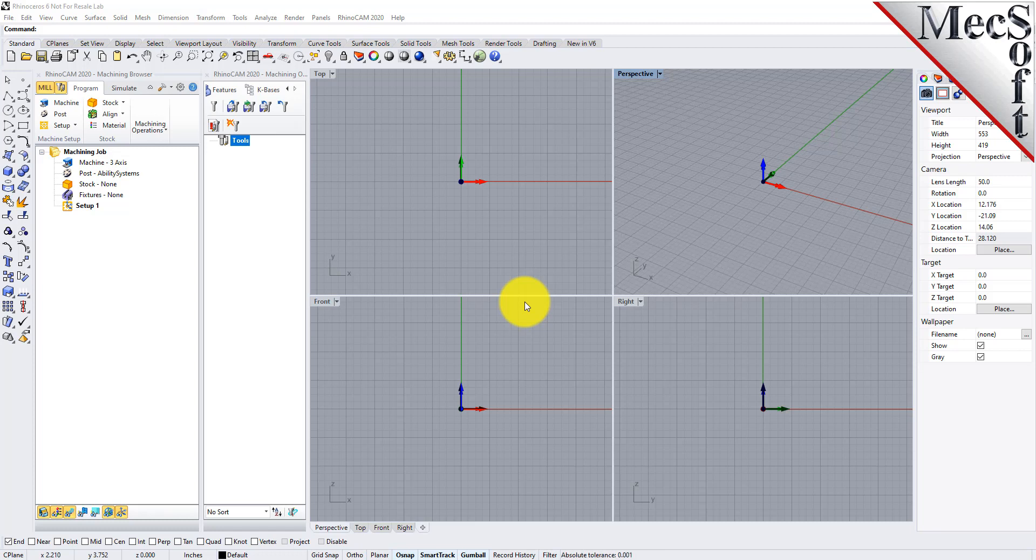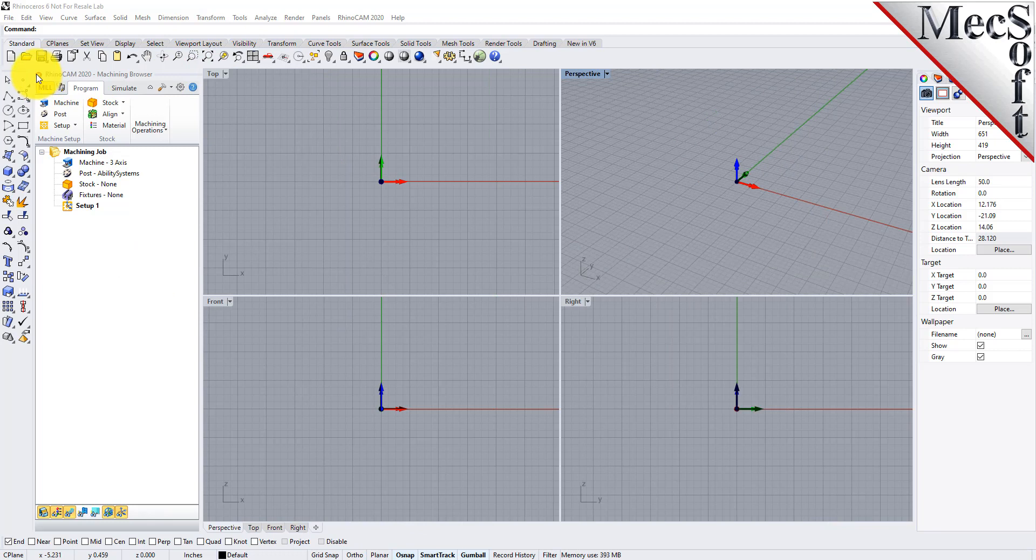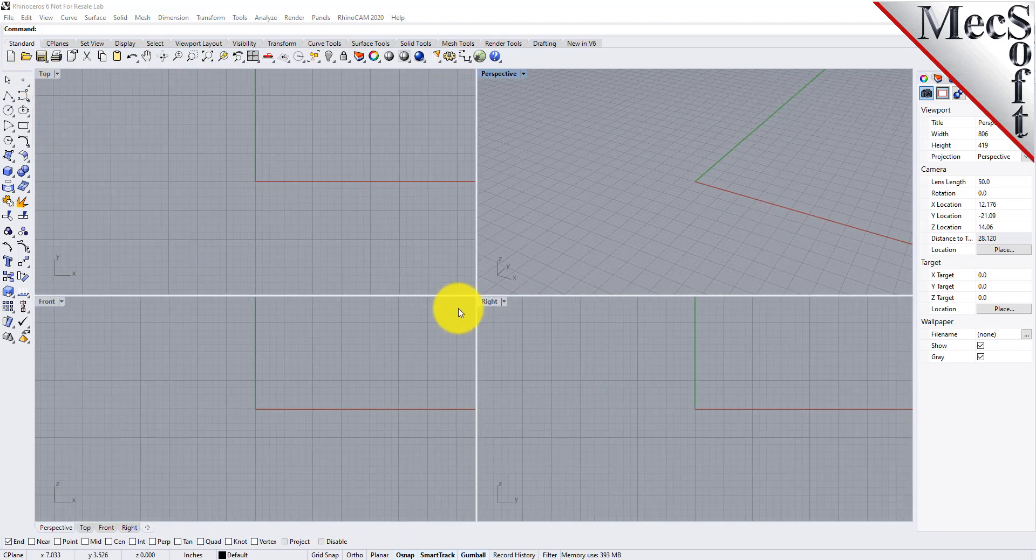These windows on the left belong to plug-in modules that are currently loaded. For now let's close all of them. Now let's begin by launching the RhinoCam nest module.